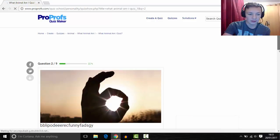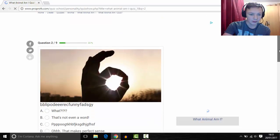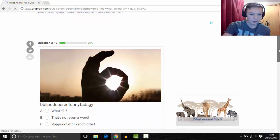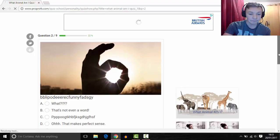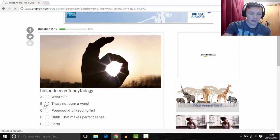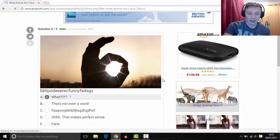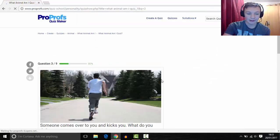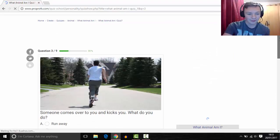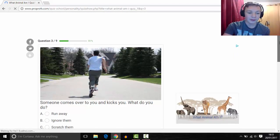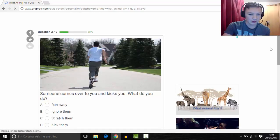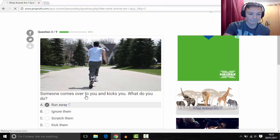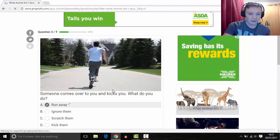The second question. What? What is that? I don't know. That was just a random question there. Someone comes over to you and kicks you, what do you do? To be fair I'll probably run away. Let's run away.